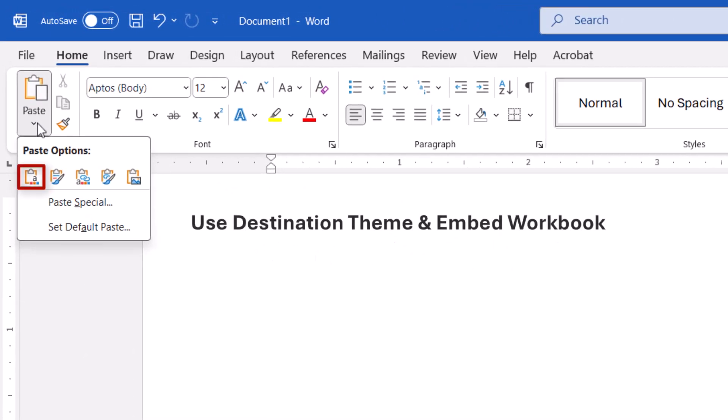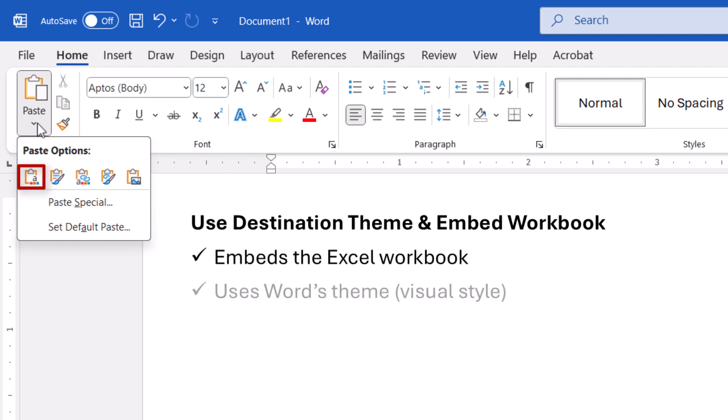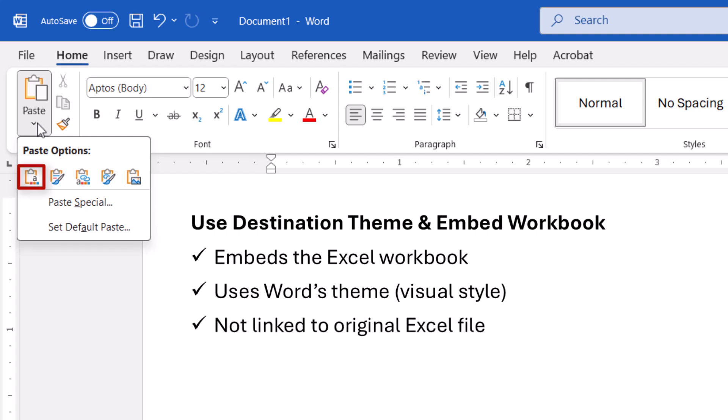Use Destination Theme and Embed Workbook inserts the chart with the Excel workbook using Word's theme, which are the visual styles. The chart won't be linked to the original Excel file, but you can update the data in the embedded workbook.